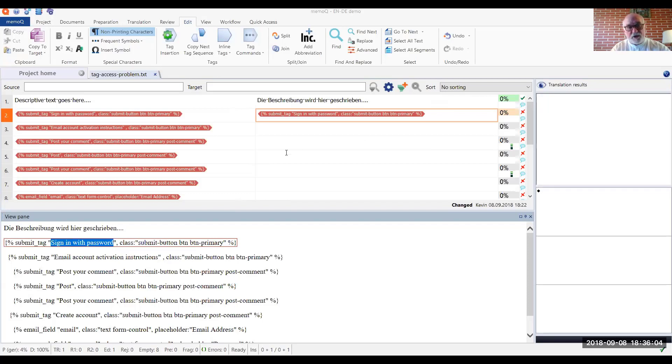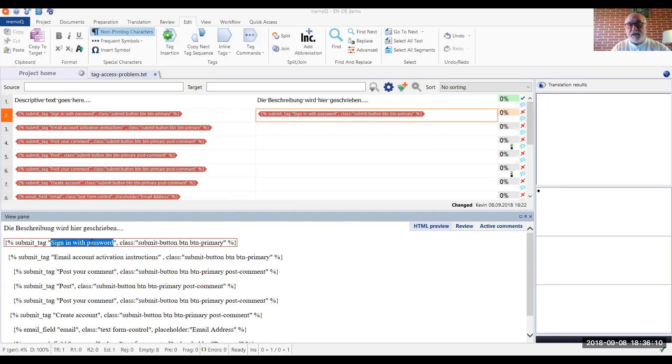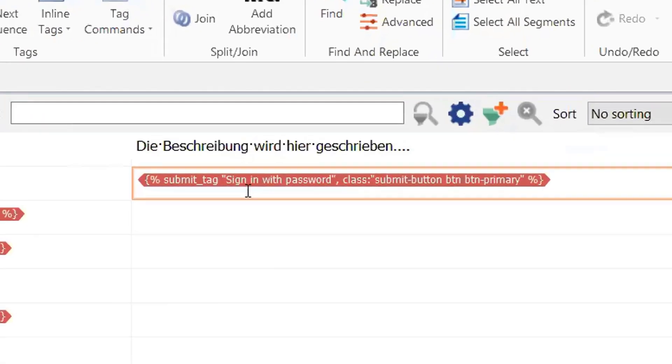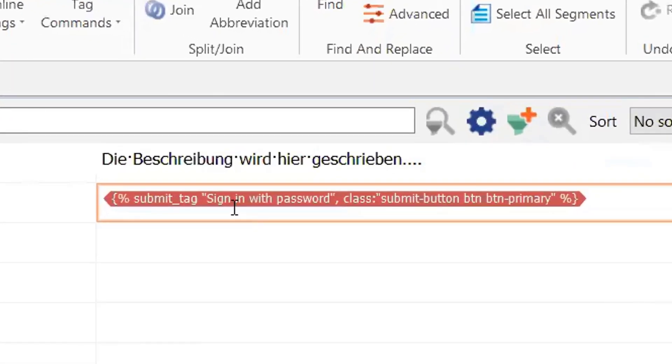An example of that is shown here. Down in the view pane, you can see "sign in with password" is selected, and if you look up at the tag in the target cell for segment number two, you can see that that is, in fact, enclosed in that large red tag.